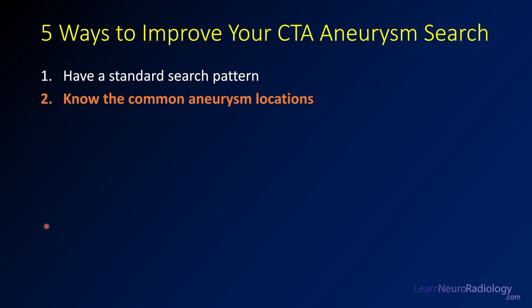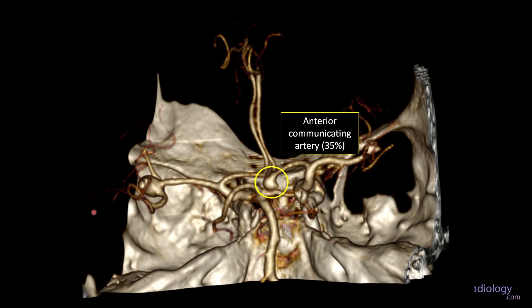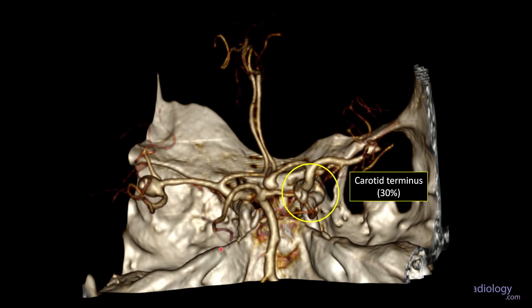Step number two to improving your CTA aneurysm search is to know the common aneurysm locations. If you know the common locations, you can spend a little extra time focusing on those spots and minimize your risk of missing an aneurysm there. The most common location for an intracranial aneurysm is the anterior communicating artery, making up about 35% of intracranial aneurysms. The second most common is the carotid terminus, making up about 30%, which includes the ophthalmic, PCOM, and carotid terminus sublocations.